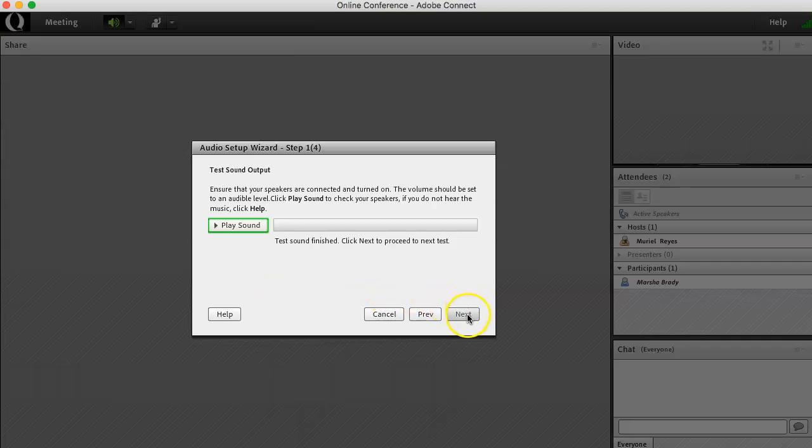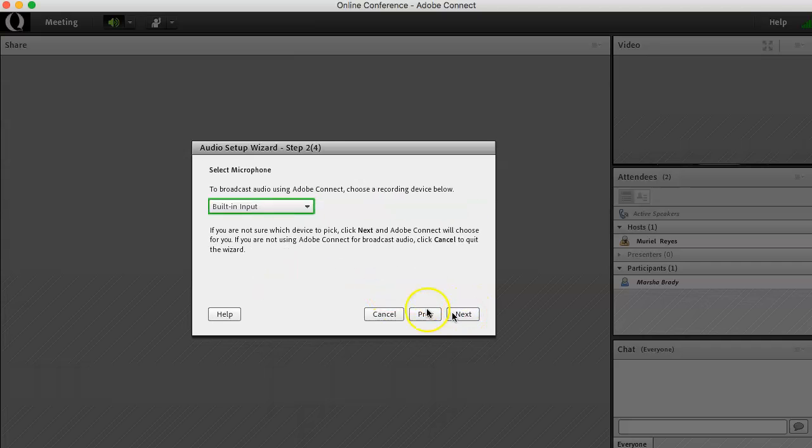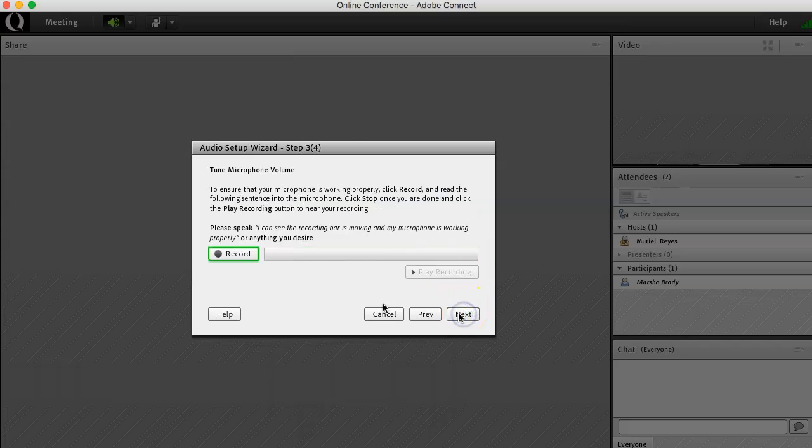Click Next. Click the drop down menu and select the microphone you would like to use. Then click Next.